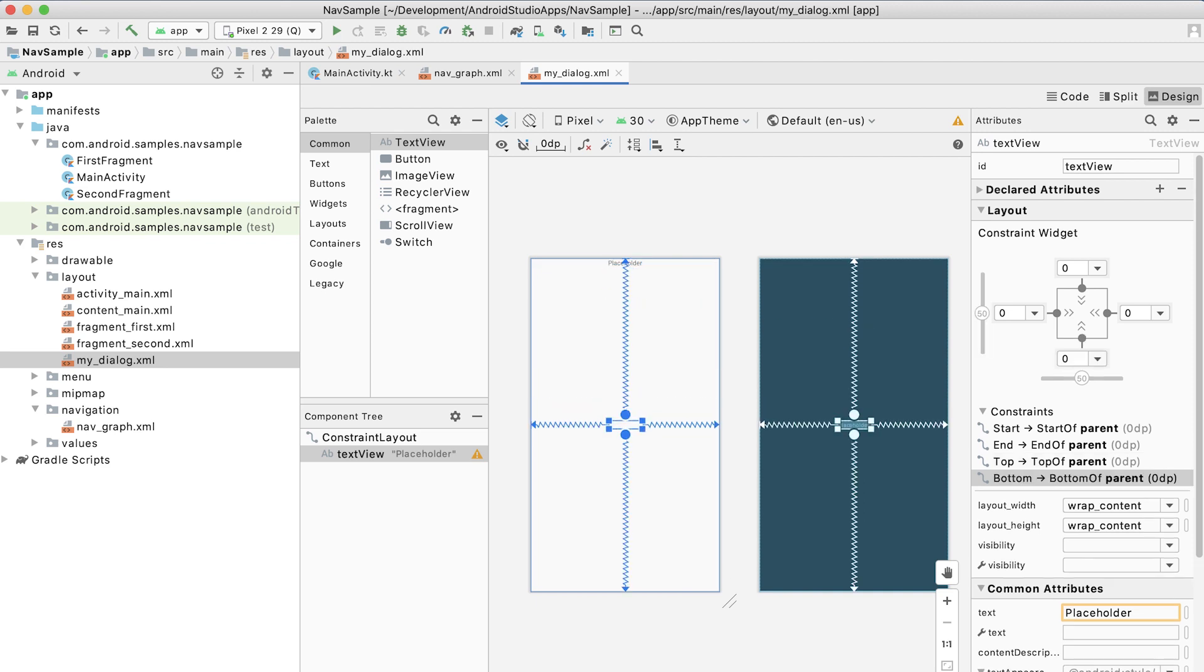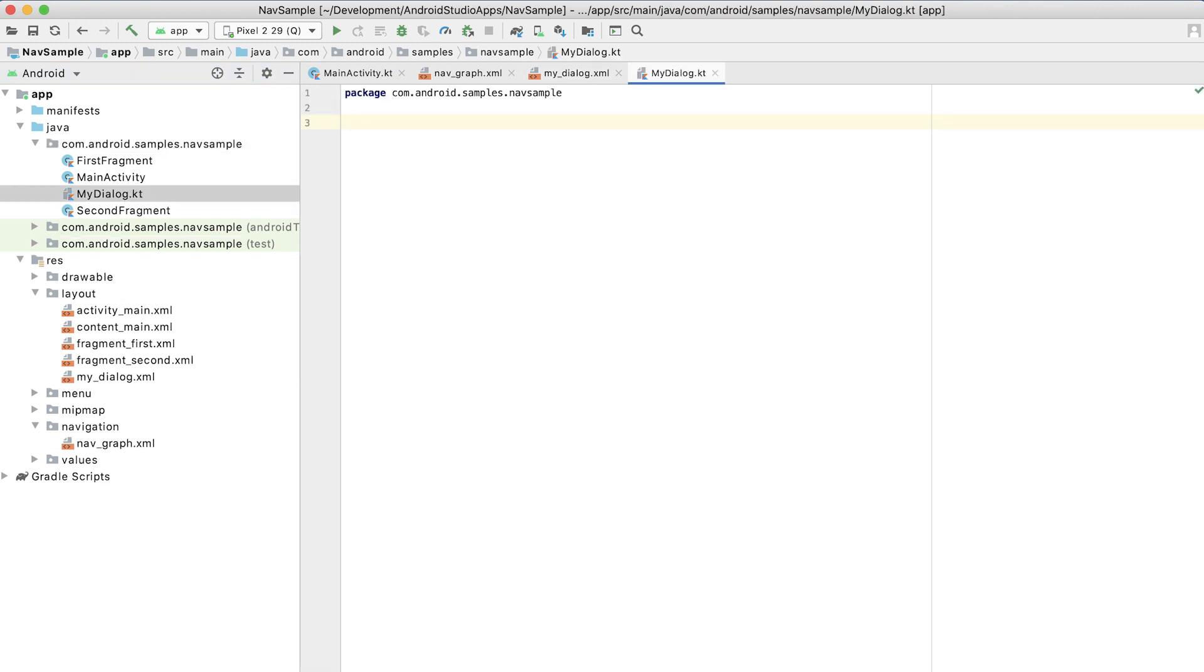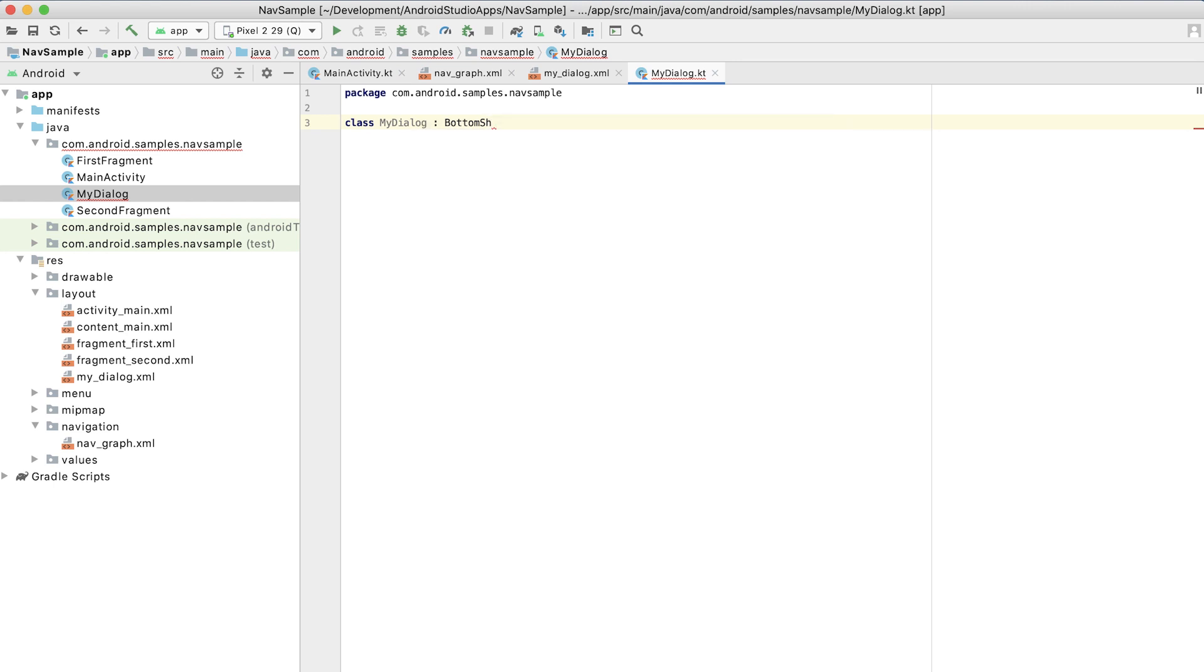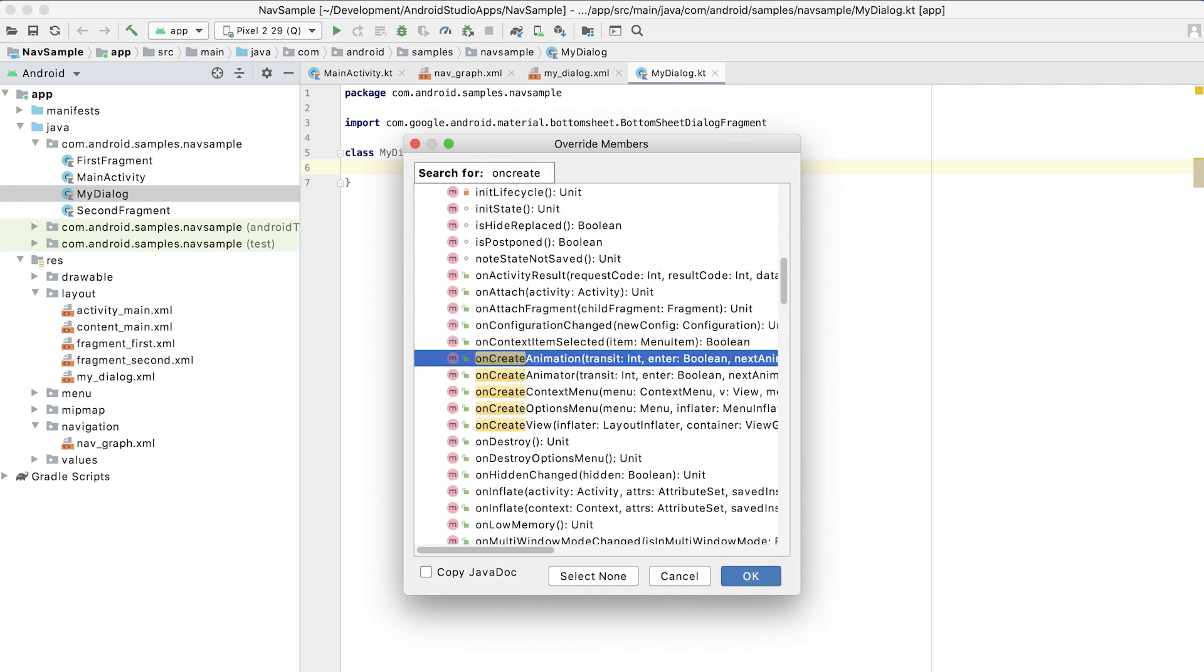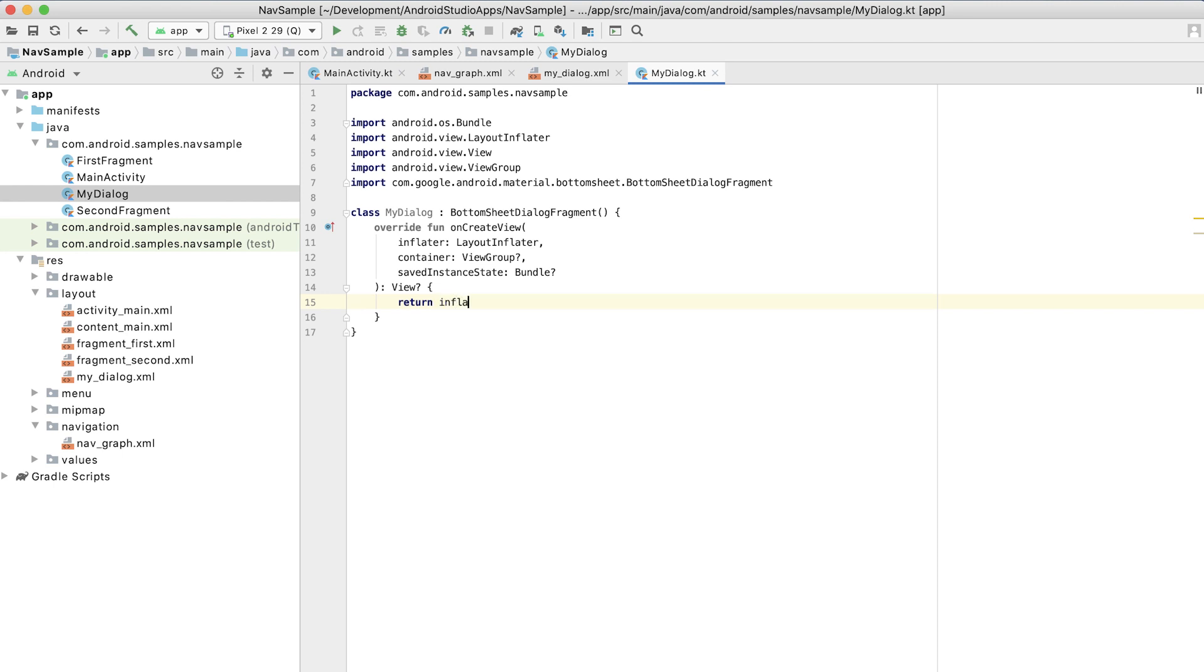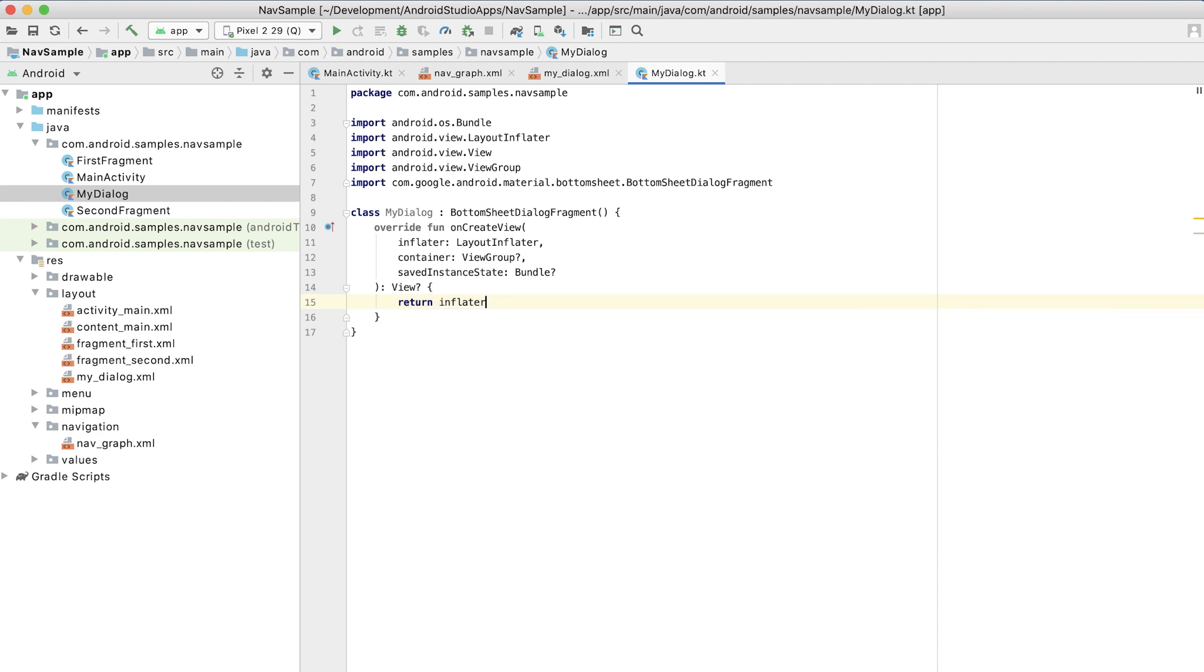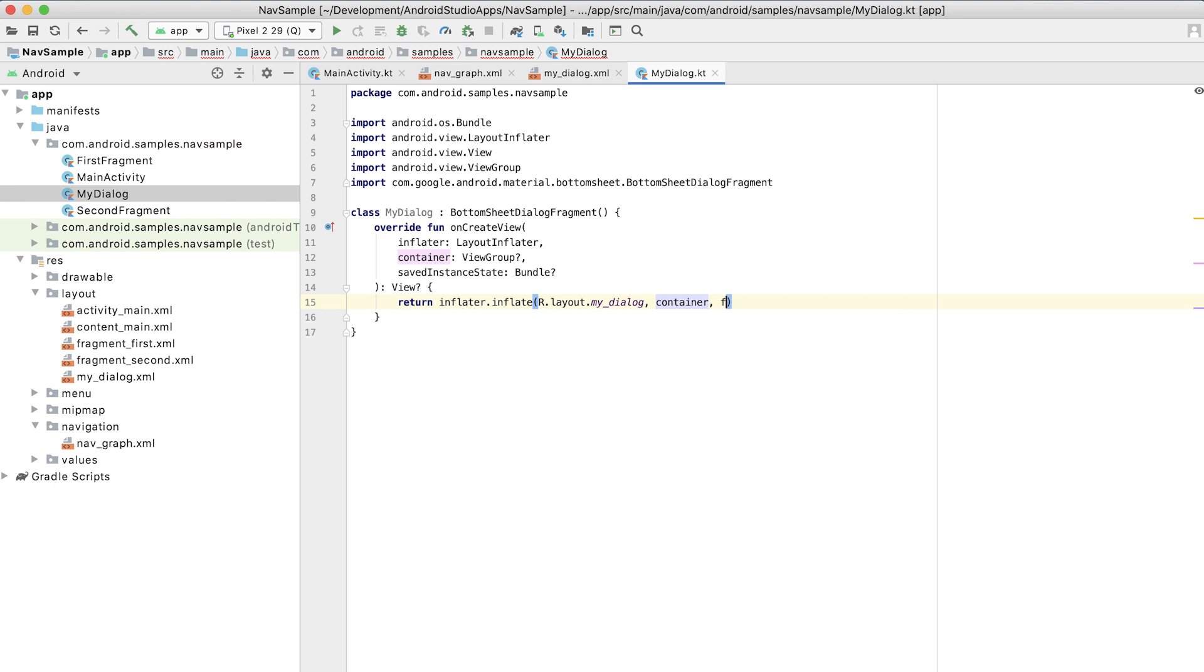Alright, our resource is created. Now let's create the code that inflates that resource. So we'll create a new Kotlin file class. I'll call this myDialog. Class myDialog. We're going to extend bottom sheet dialog fragment. And we're going to override on create view. But instead of returning whatever the superclass wants to create, we're going to inflate from that resource file that we created. So we're going to call inflater.inflate of r.layout.myDialog. We're going to inflate it into the container that was passed in. We'll pass false. And we're all set.